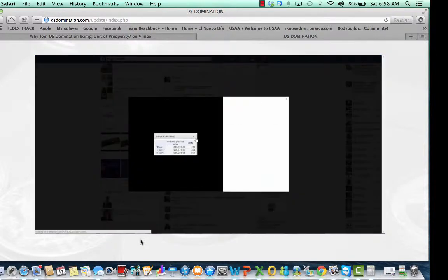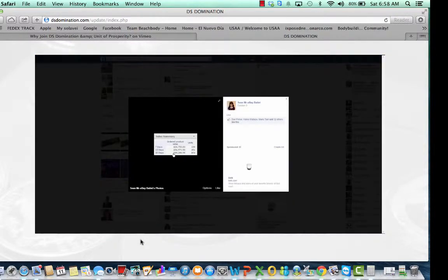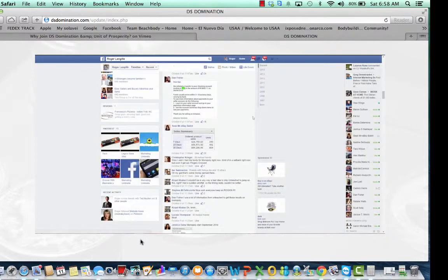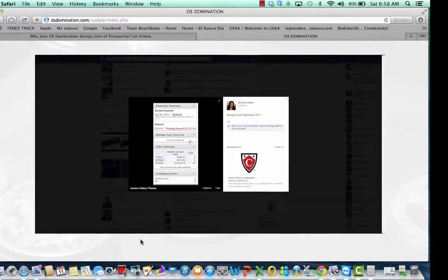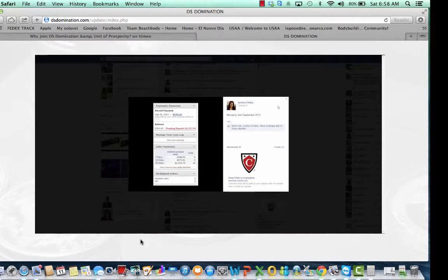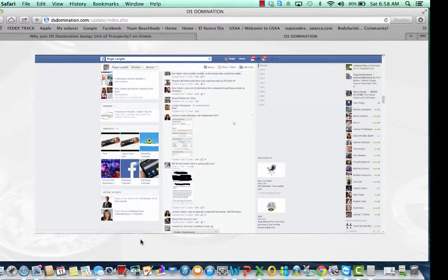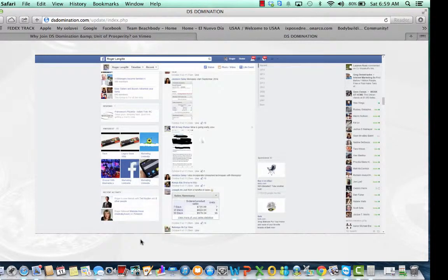Here's another person doing $89,000 in 30 days in Monopoly and all kinds of - I'm just going to grab the screenshots from here. 30 days, $13,000, $19,000. Started Monopoly September 2014, so probably maybe a month old or less than that.